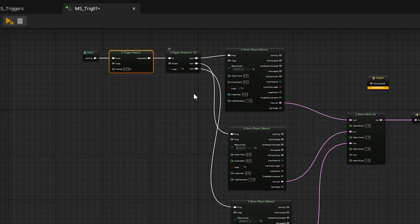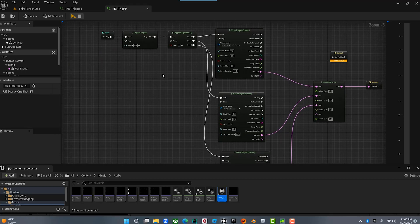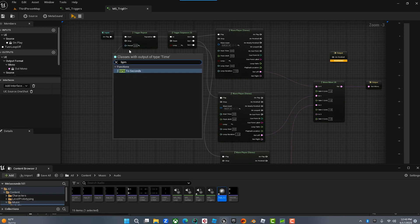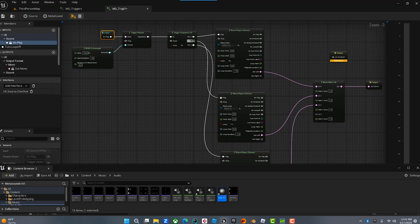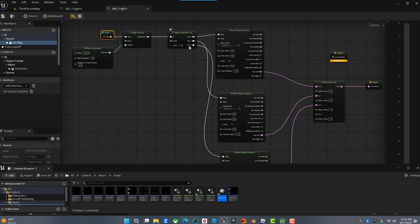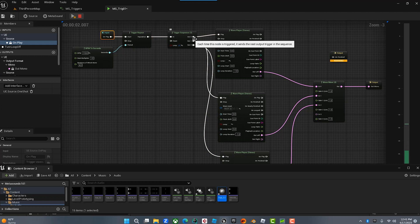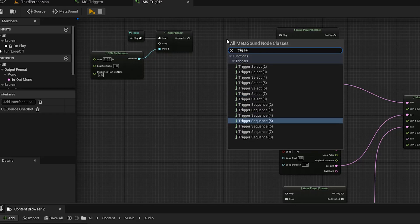You can also turn the loop off and it'll just do it once. It also has a reset feature — so if you had eight sequences and got to three, then reset was triggered, it would go back to the beginning, which is really cool. If we bring in a BPM to Seconds node and set it to 110 BPM, when I hit play it's going to sequence these out on quarter notes at 110 and loop continuously.